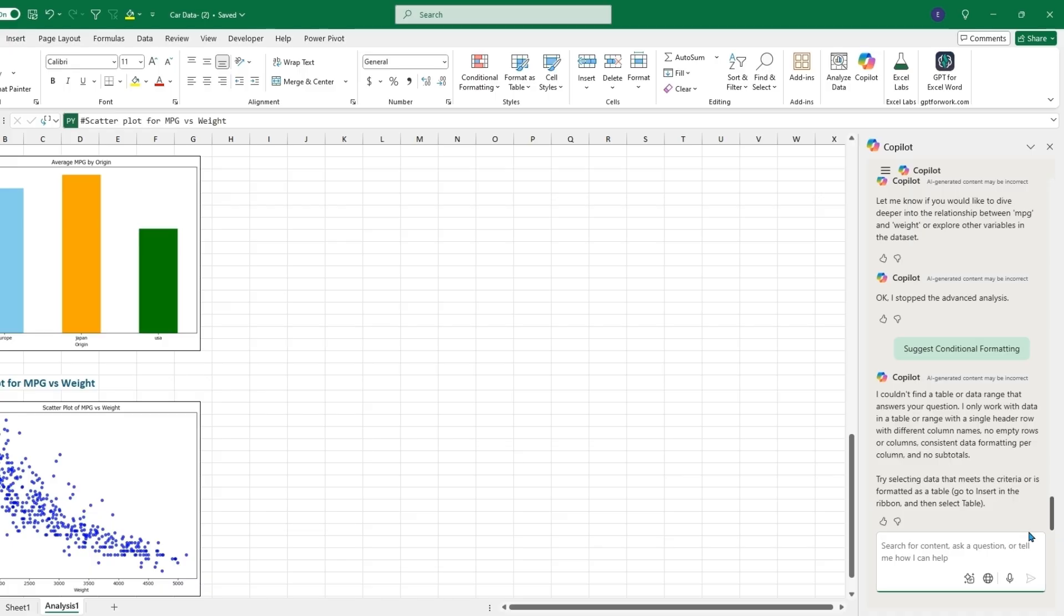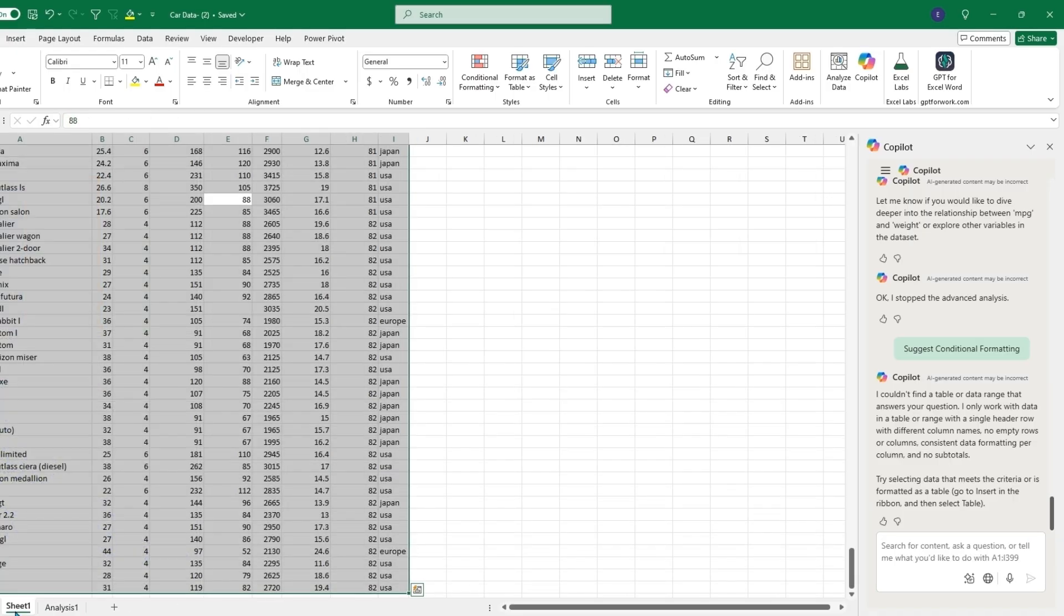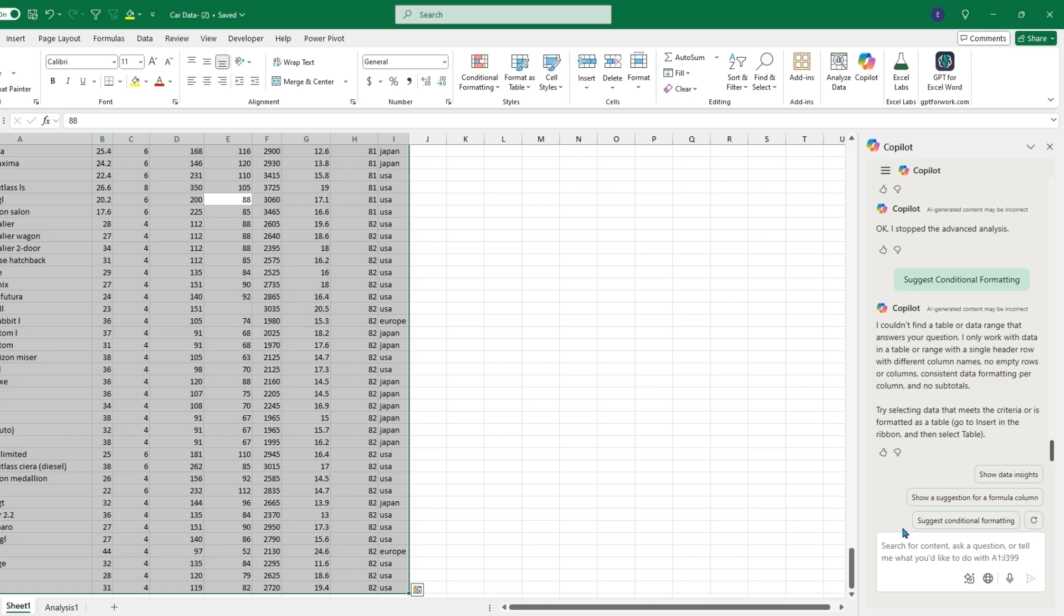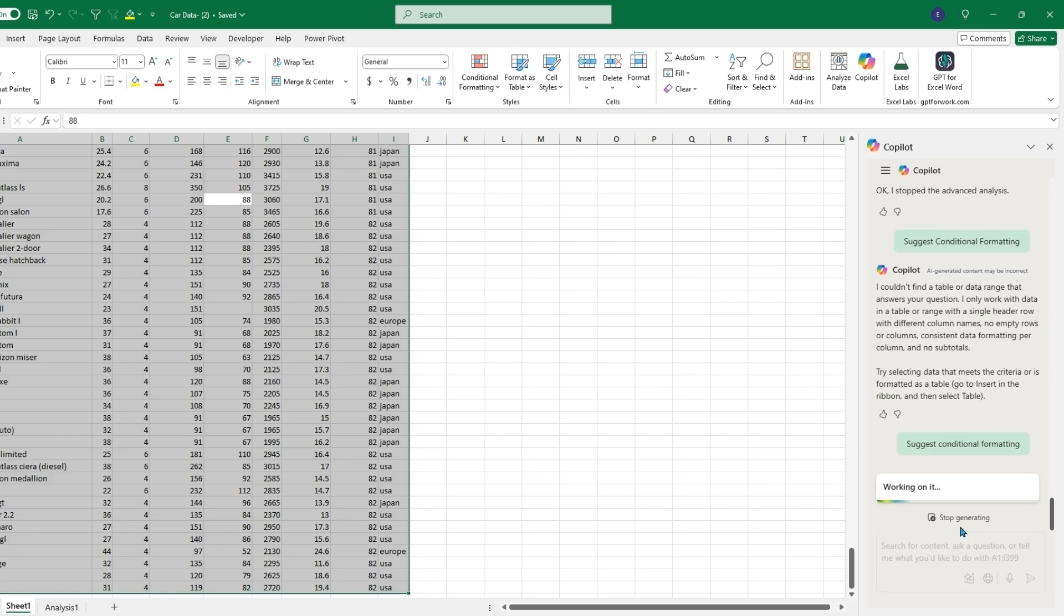We'll need to re-highlight the table, so if we go back to here, we can click on suggest conditional formatting once again.